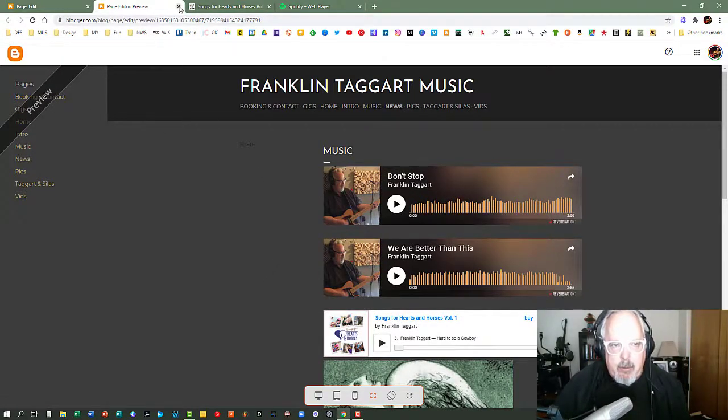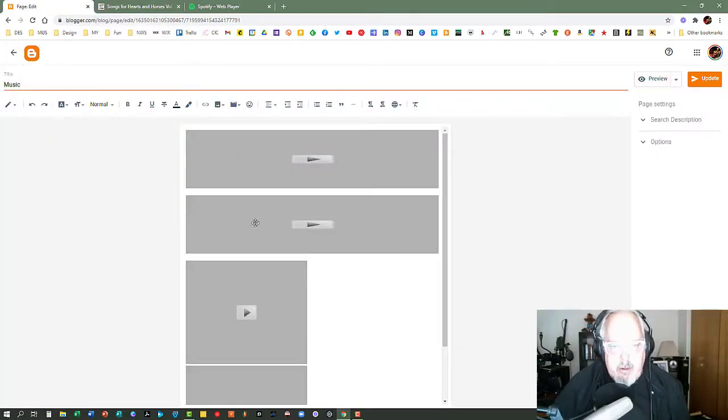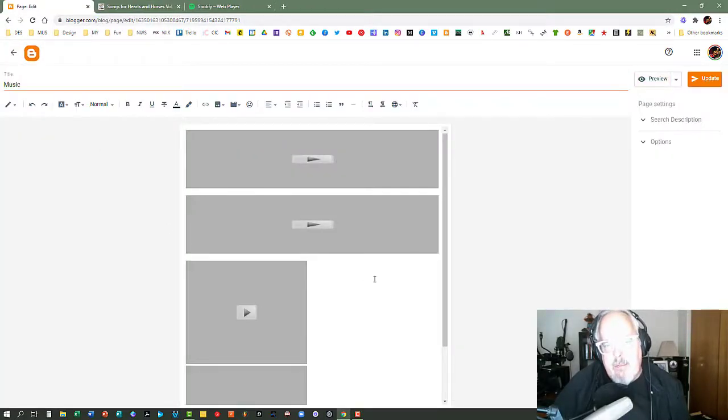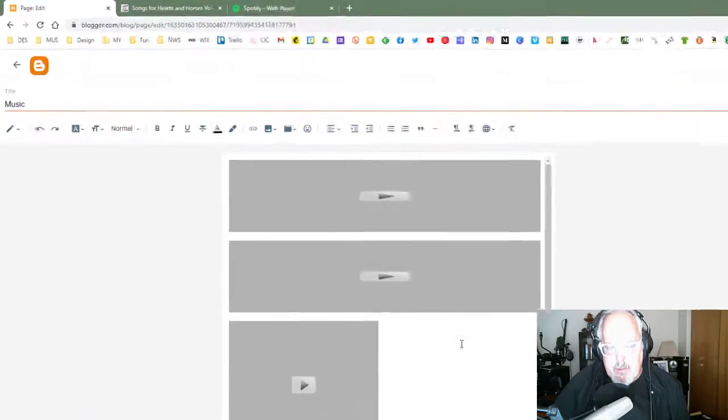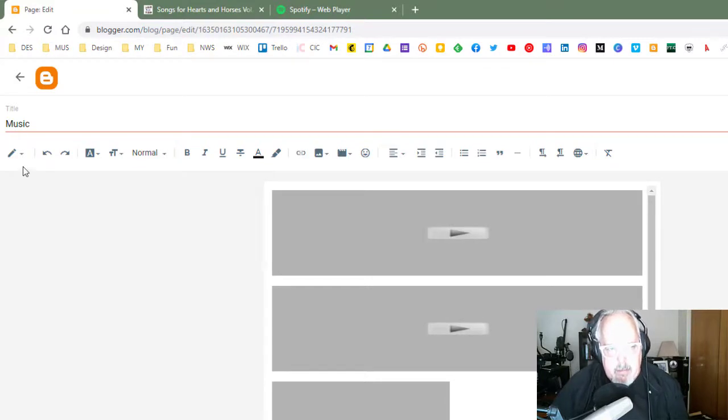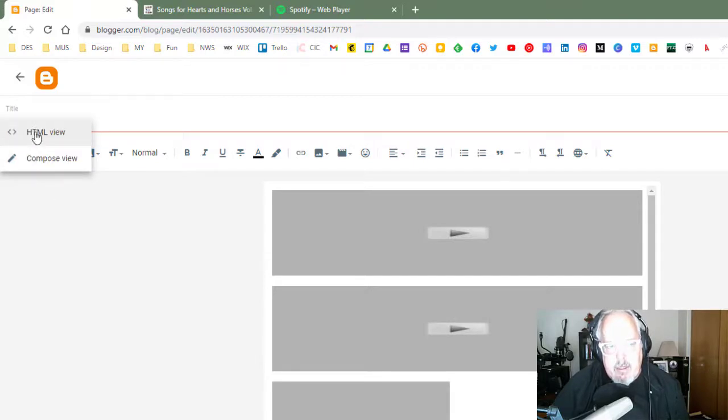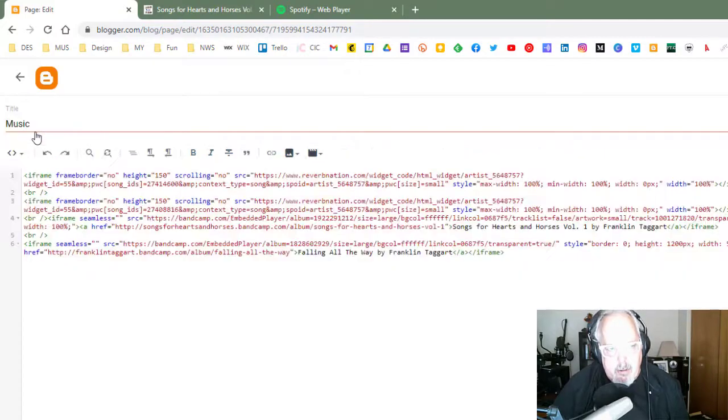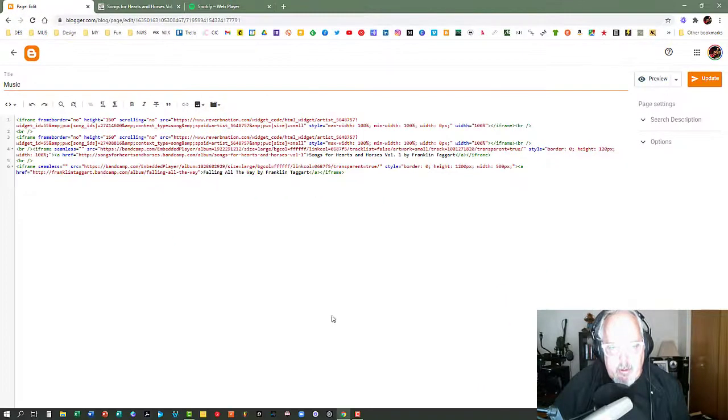So I'm going to go ahead and close out of the preview, go back to my window here. Now I need to be in my HTML view rather than in my Compose view. So I go up to the upper left hand corner of the page where the little pencil icon is, and I click on the arrow next to it. I don't want Compose view for this. I do want HTML because we're going to be copying JavaScript code from both of the places where we're going.